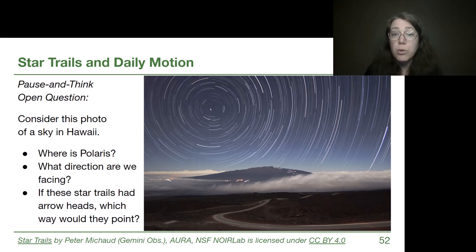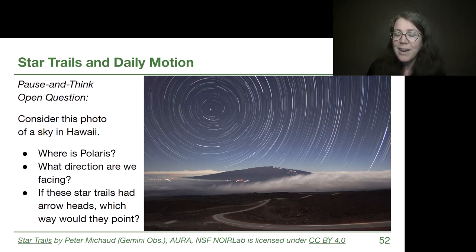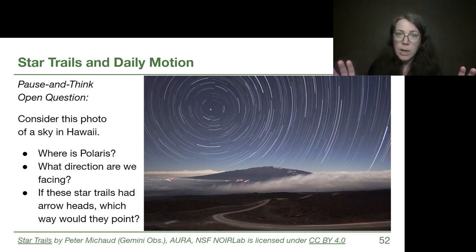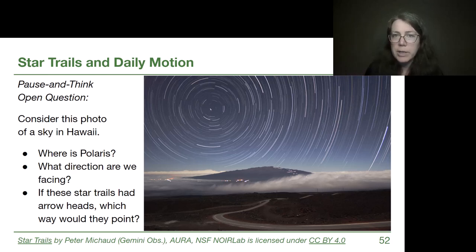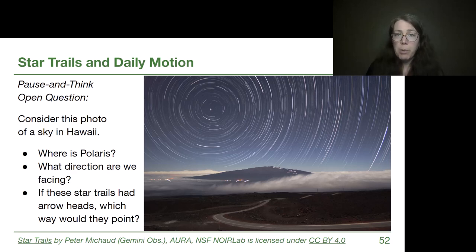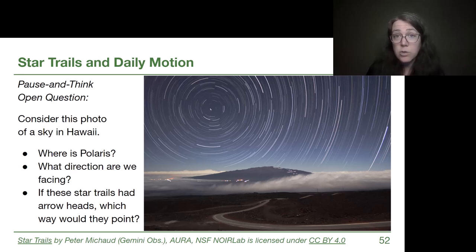We have this beautiful picture known as a star trails picture — part of astrophotography. The way we get this picture is by setting up a camera on a tripod and holding the exposure open for a length of time. Based on how long these different lines are, it's probably a picture taken over the course of a couple of hours. Pause the video, look at the picture, and feel confident coming up with answers to the bullet points.